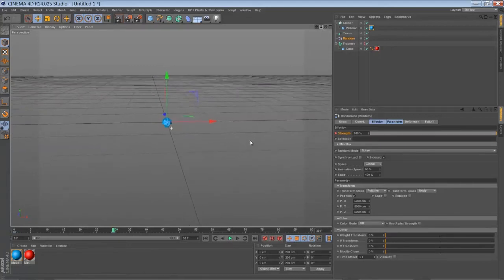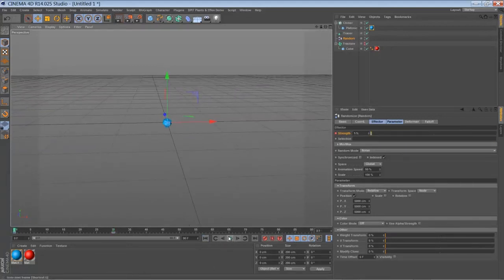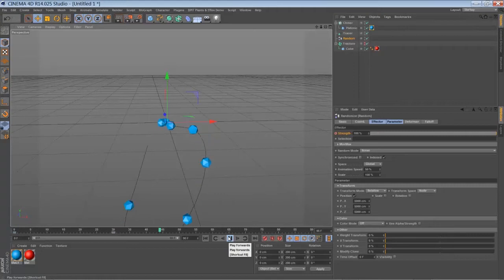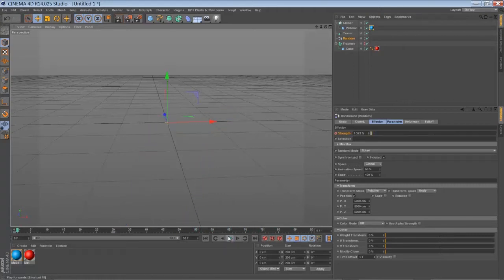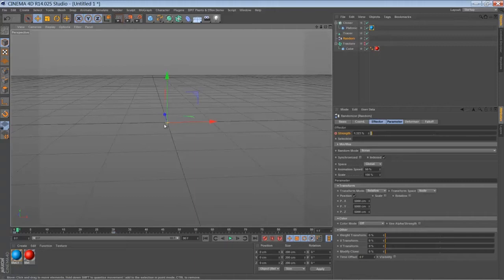Now we've created something like this. So we have a worm of platonic object that starts in the axis center.